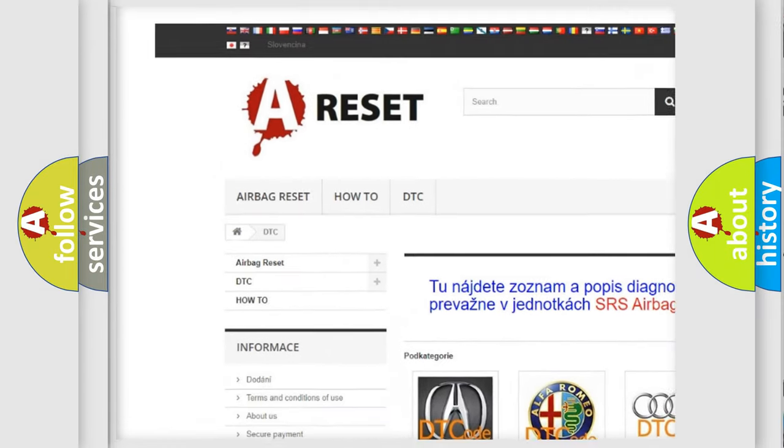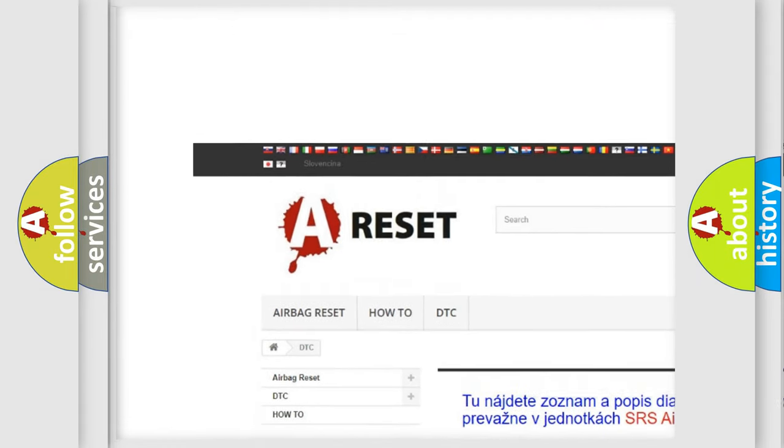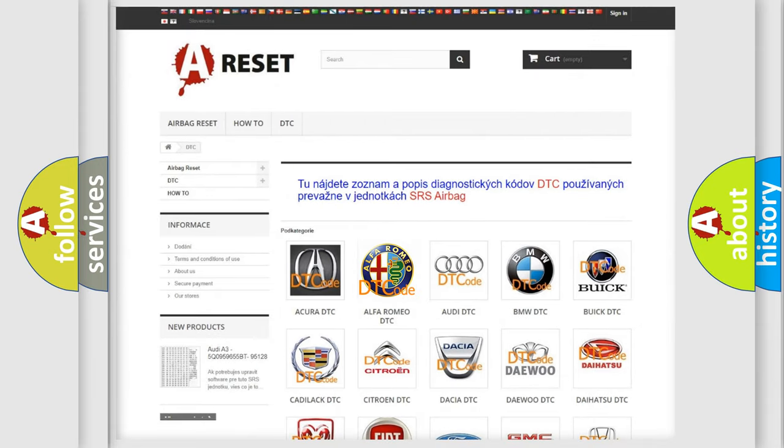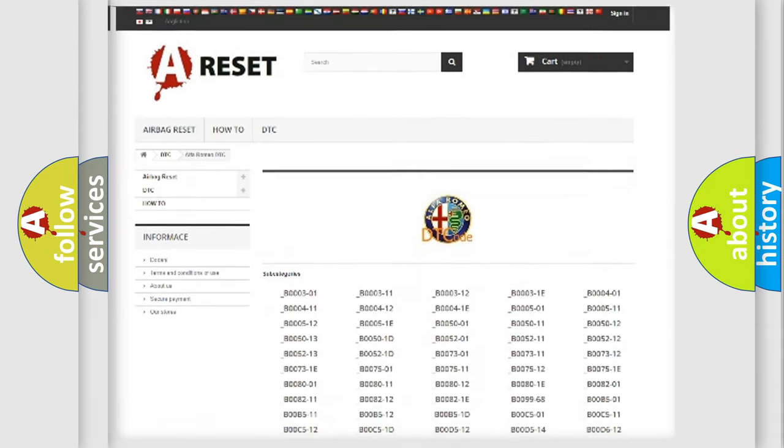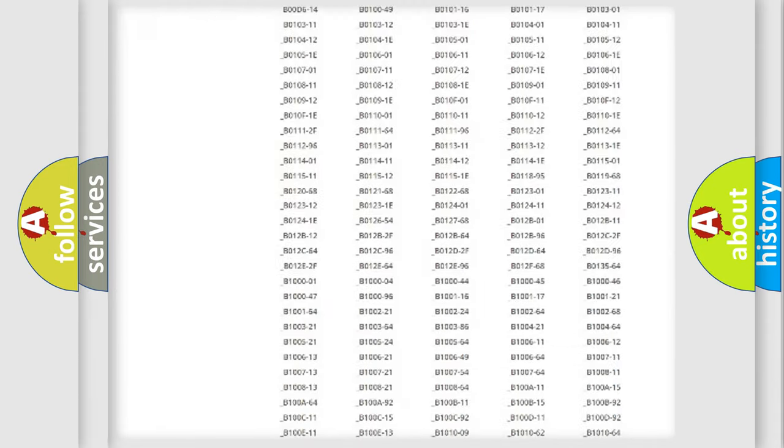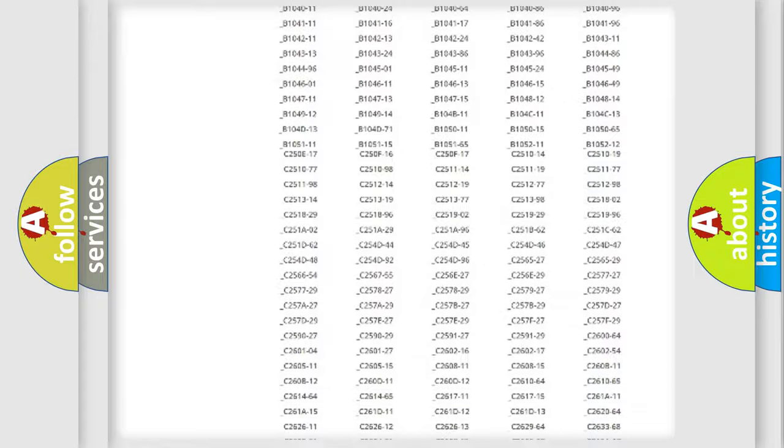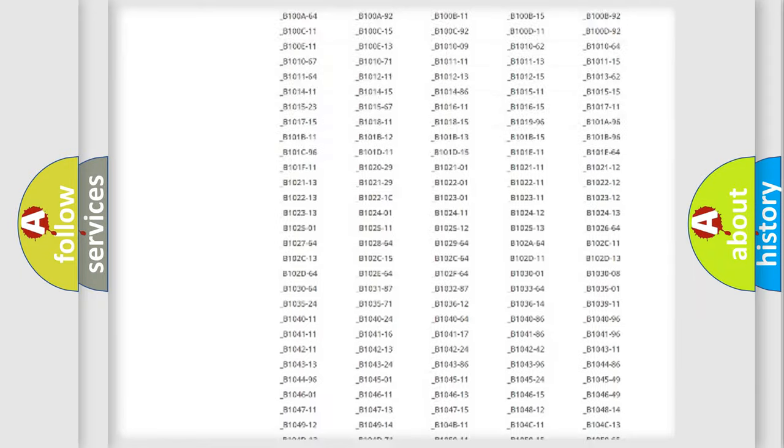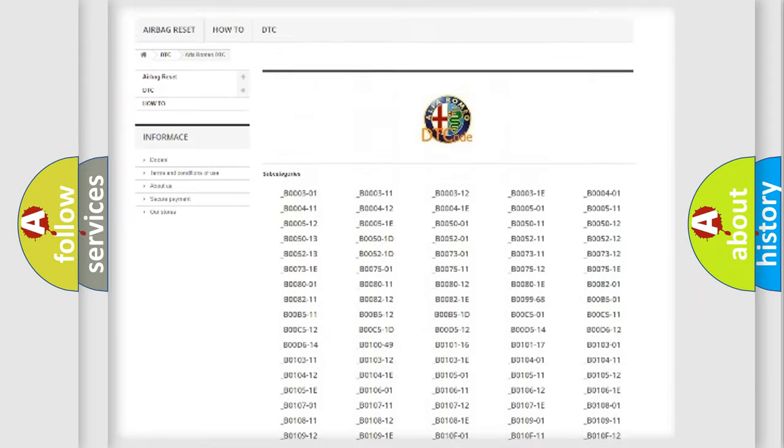Our website airbagreset.sk produces useful videos for you. You do not have to go through the OBD2 protocol anymore to know how to troubleshoot any car breakdown.